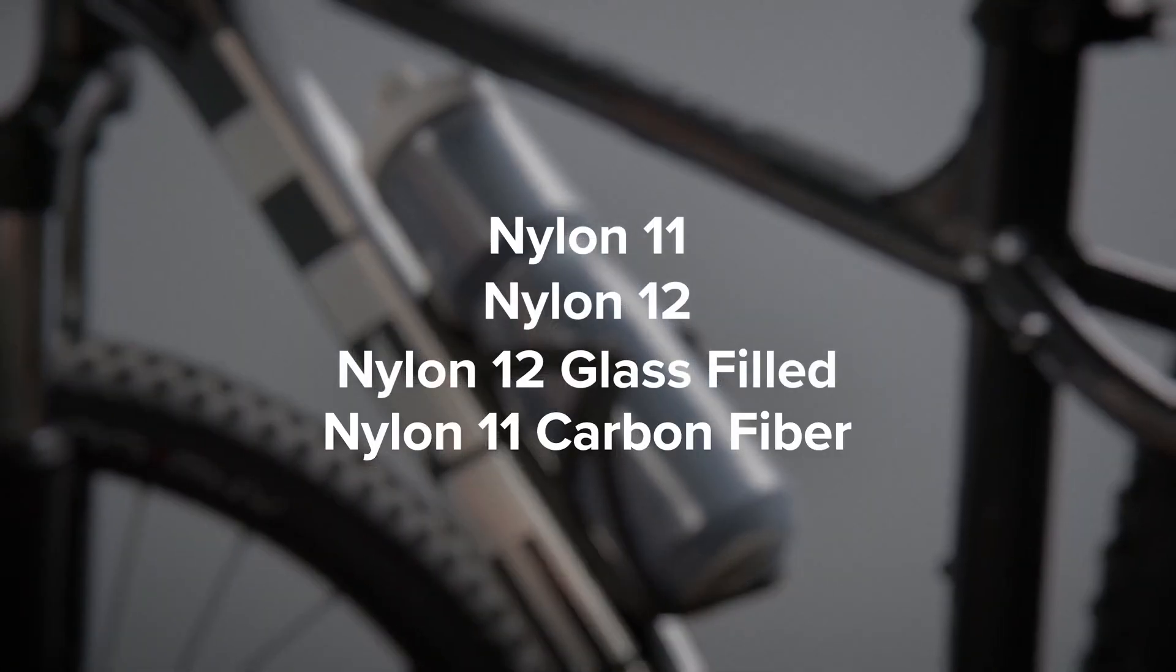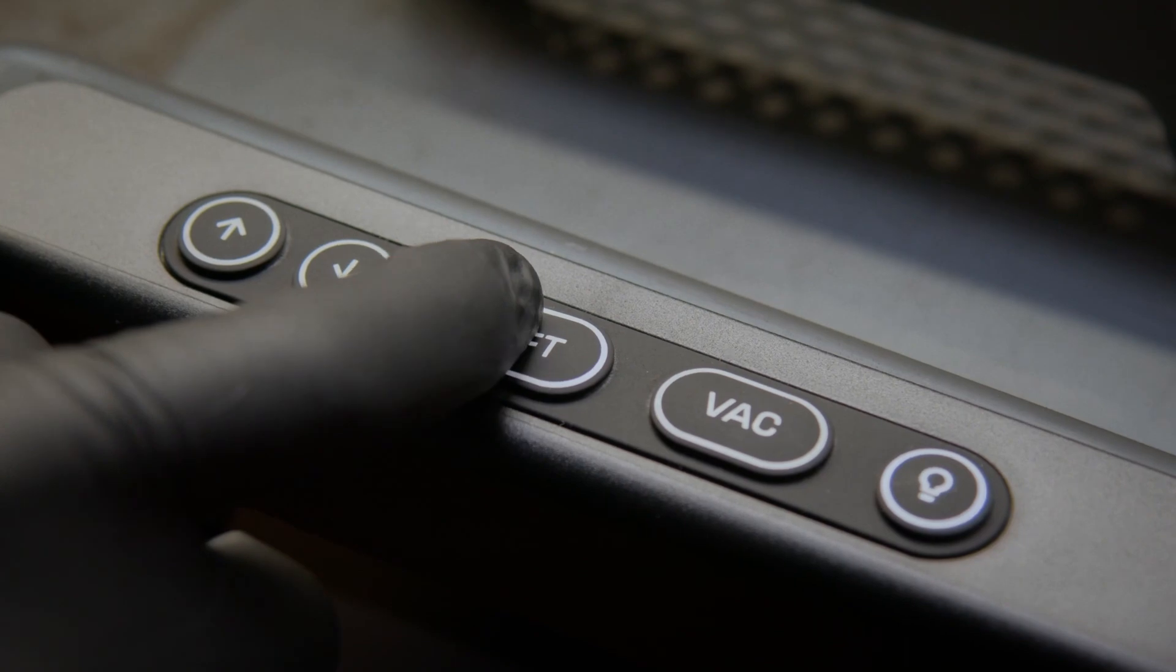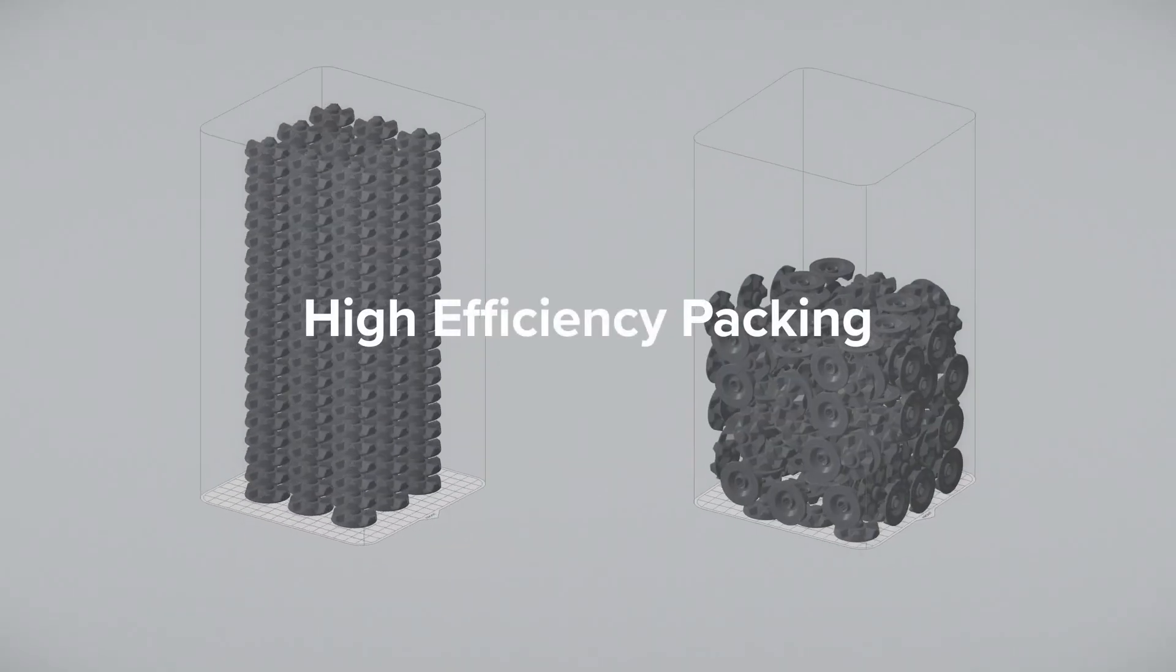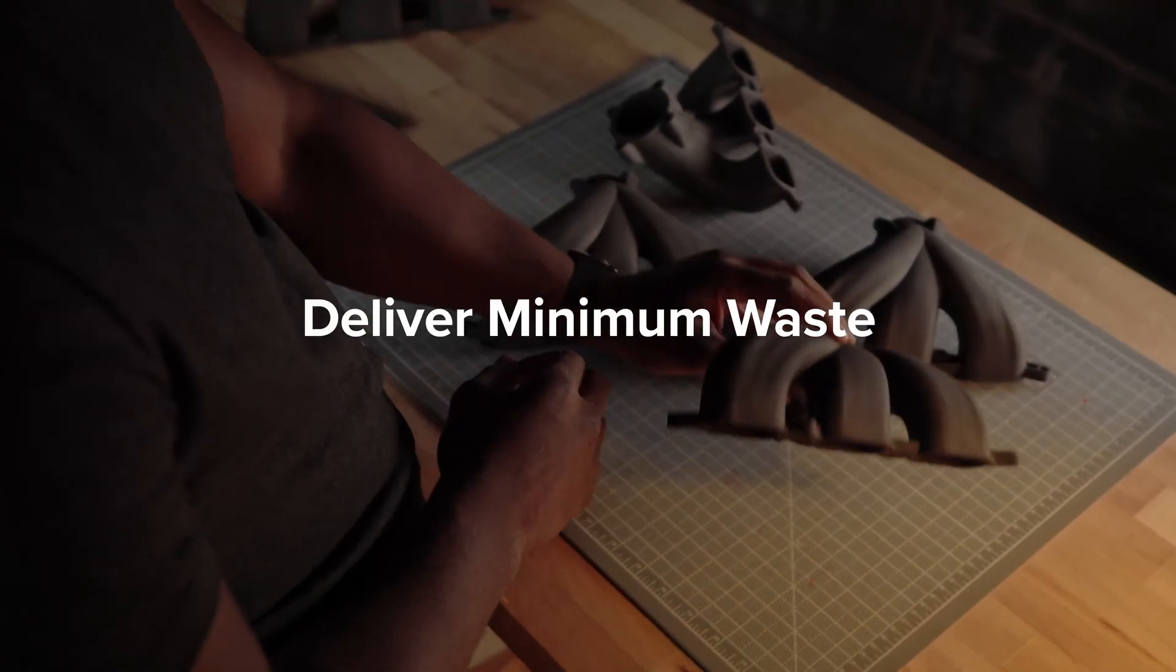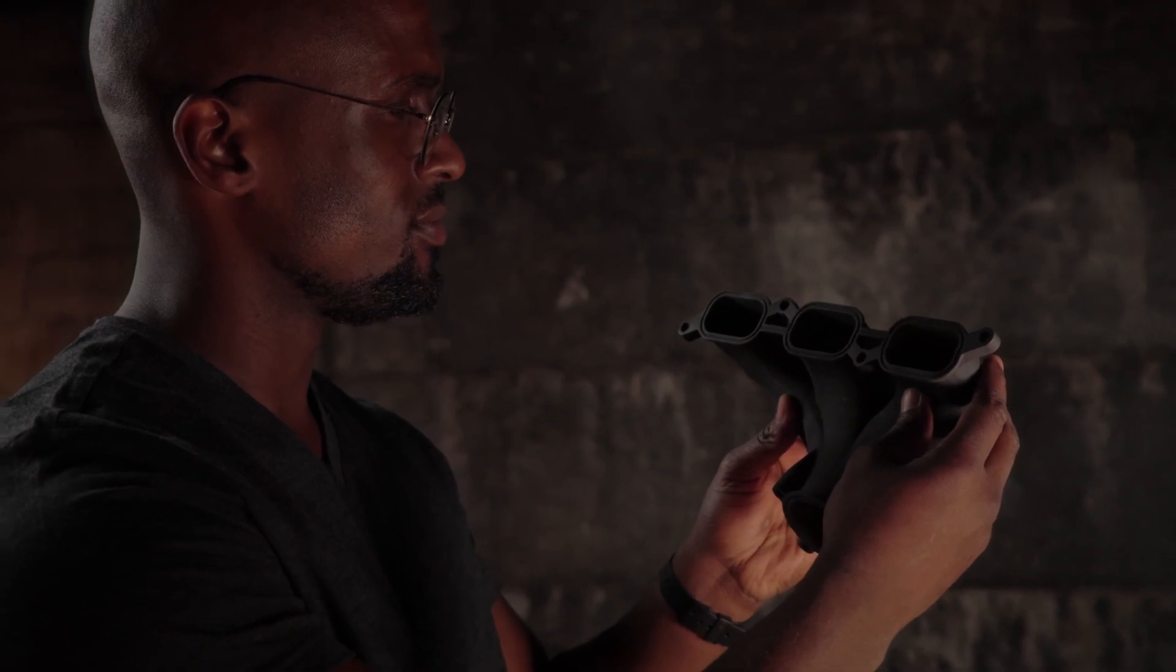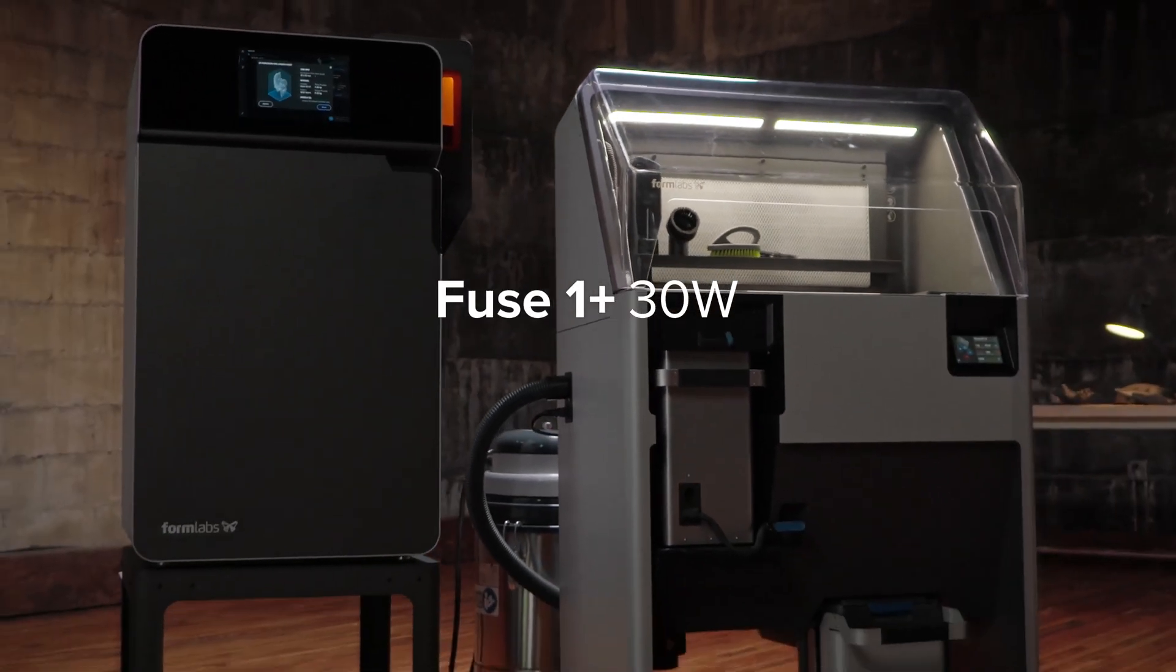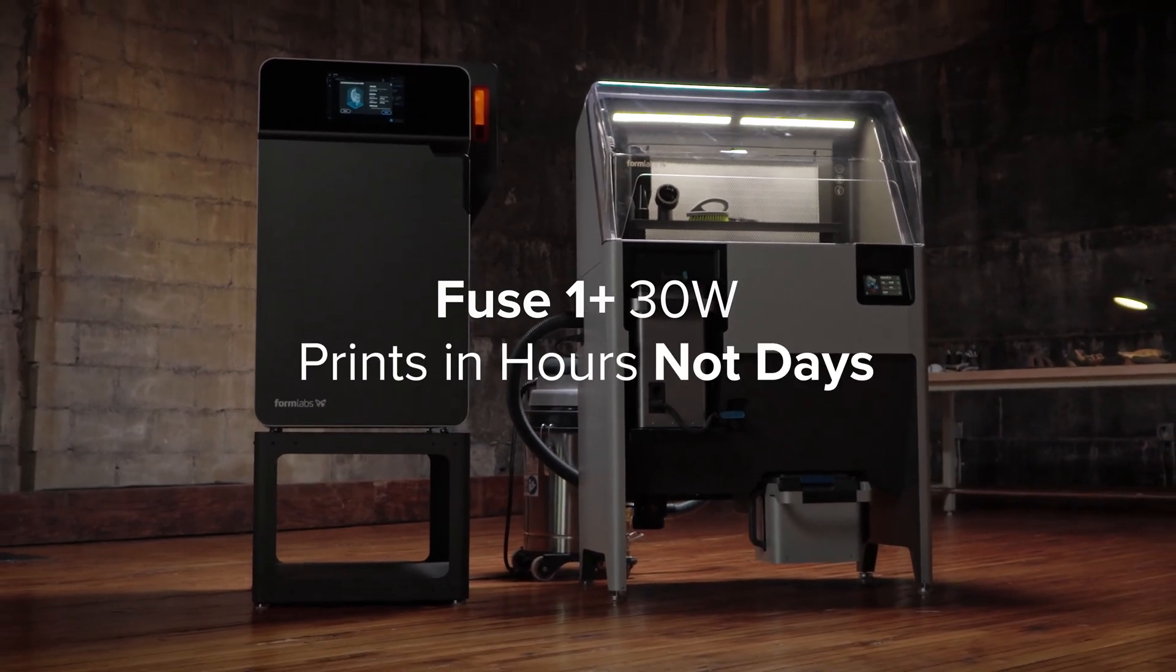Plus, we reached a major milestone: zero waste printing, enabling lower cost per part so you can deliver maximum output and minimum waste while providing whatever the world may need tomorrow and today. Fuse One Plus 30 Watt—industrial quality parts in hours, not days.